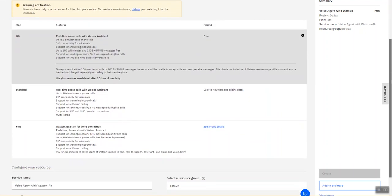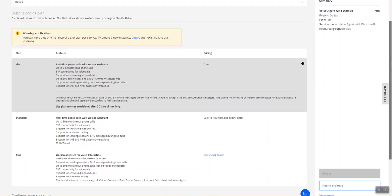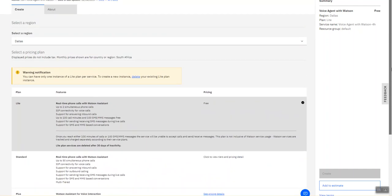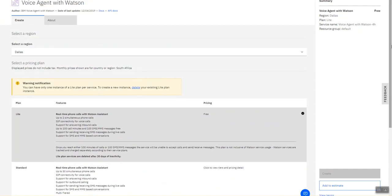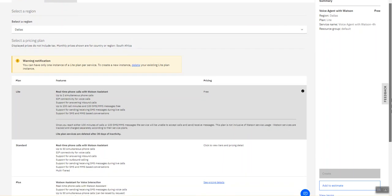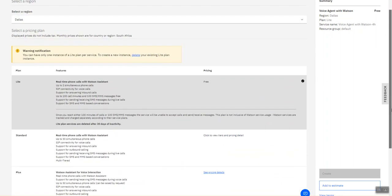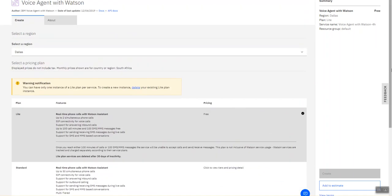I'm currently on the light plan so I can get the light version for free. I already have an existing voice agent so I'm not going to create this. I'll head back to my resource list and show you what my current voice agent looks like.